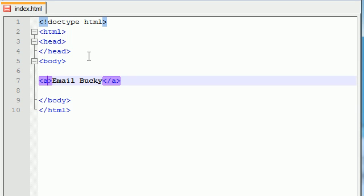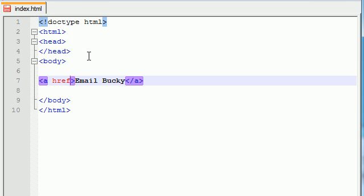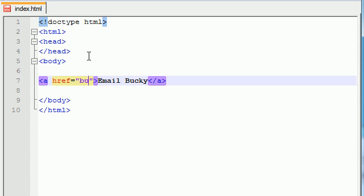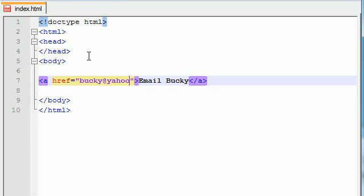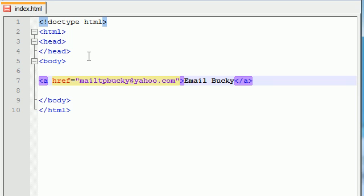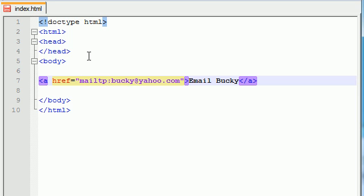So now what you need to do is for that href, let's go ahead and set that equal to someone's email. So you might think that it's just as easy as writing an email in here, like Bucky at Yahoo.com, but it's not. What you need to do is before you write their email address, you need to write the keyword mailto with a colon.